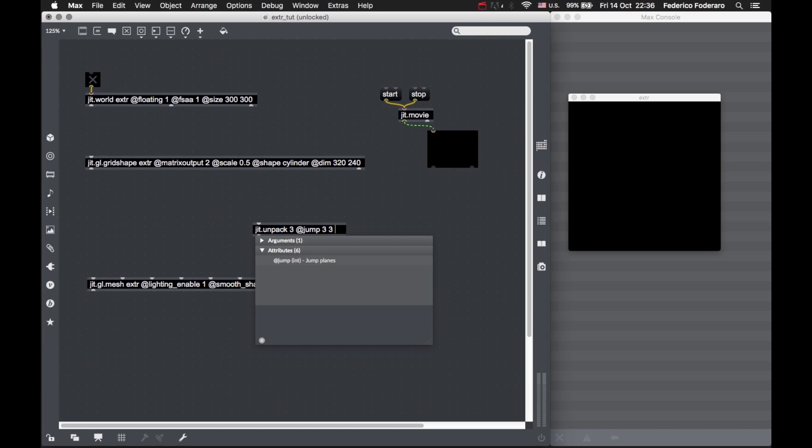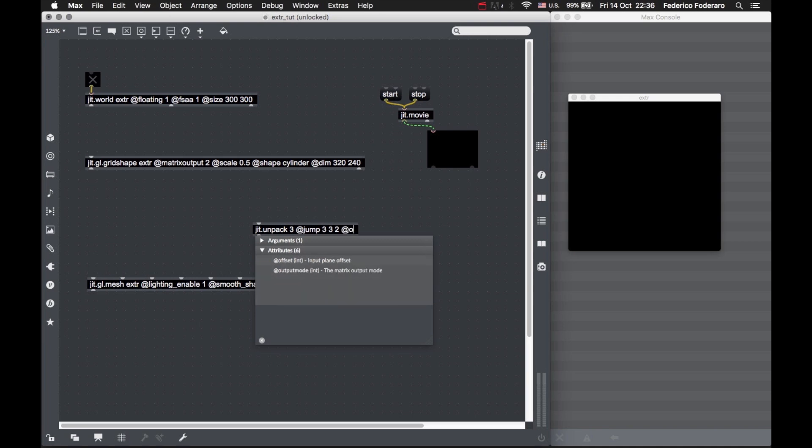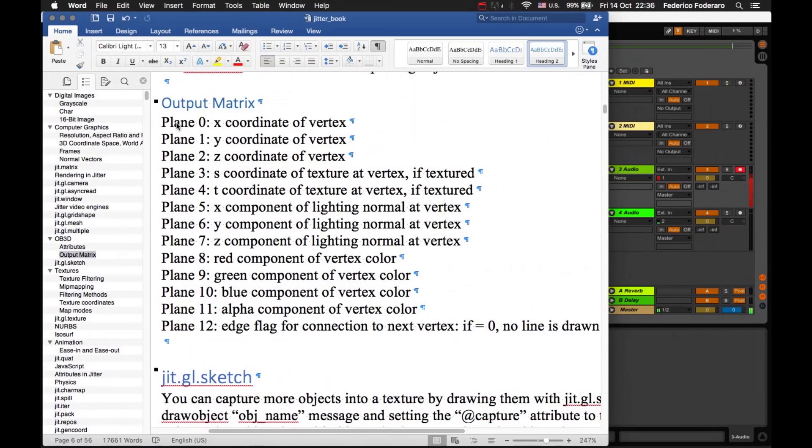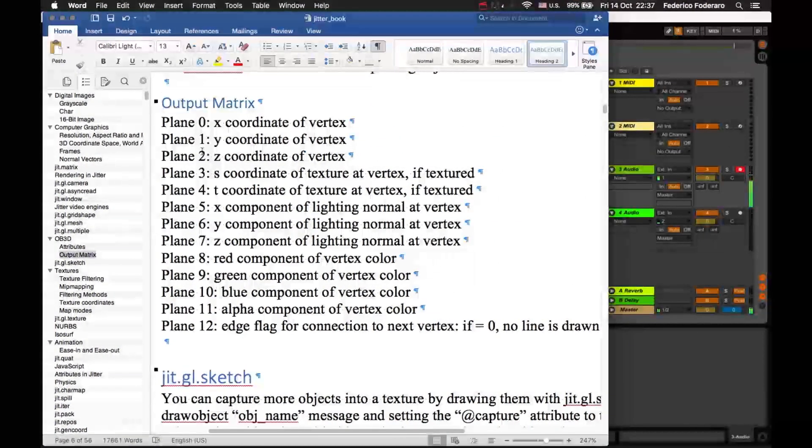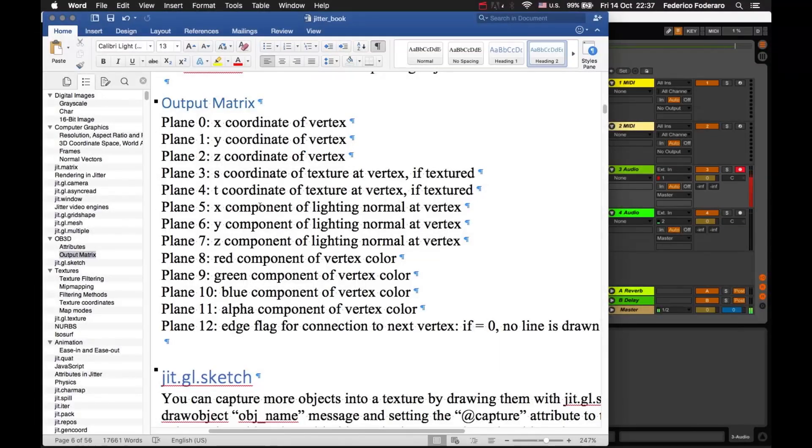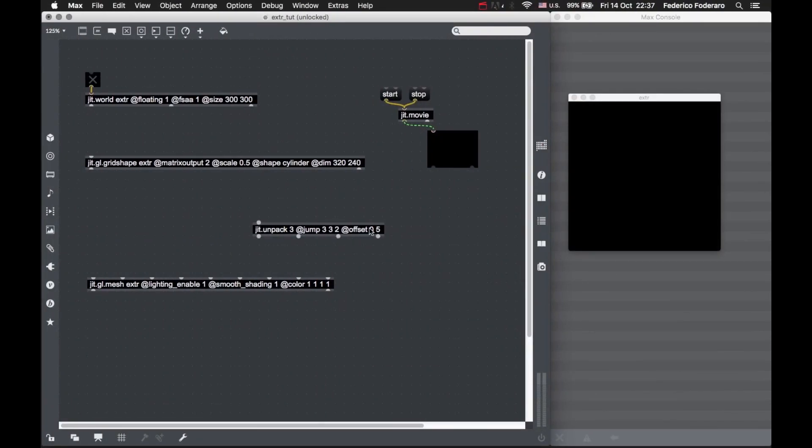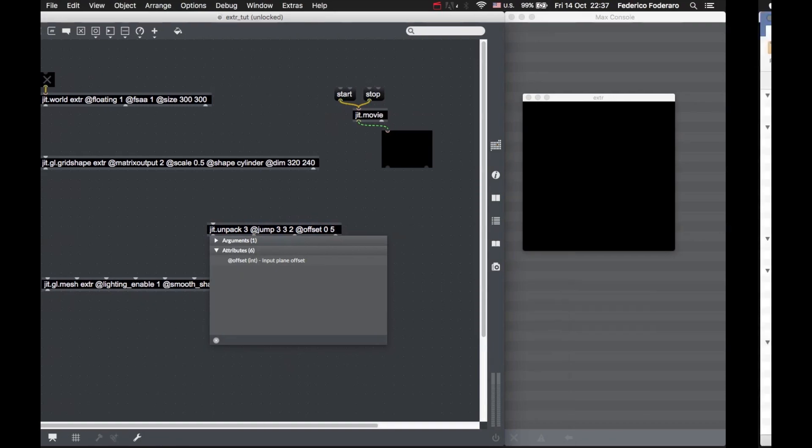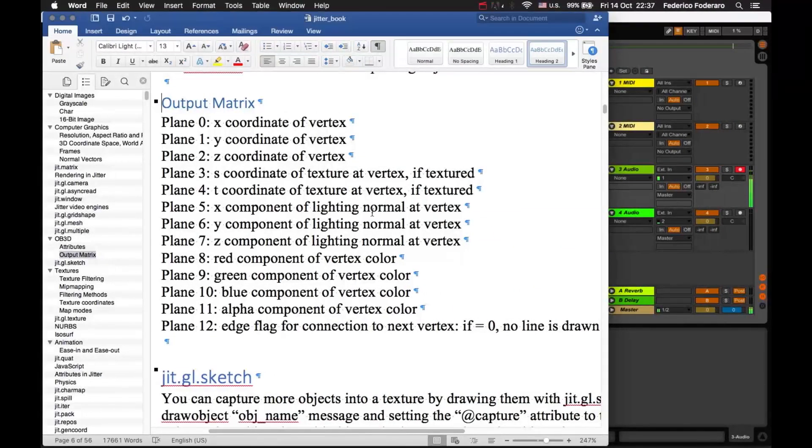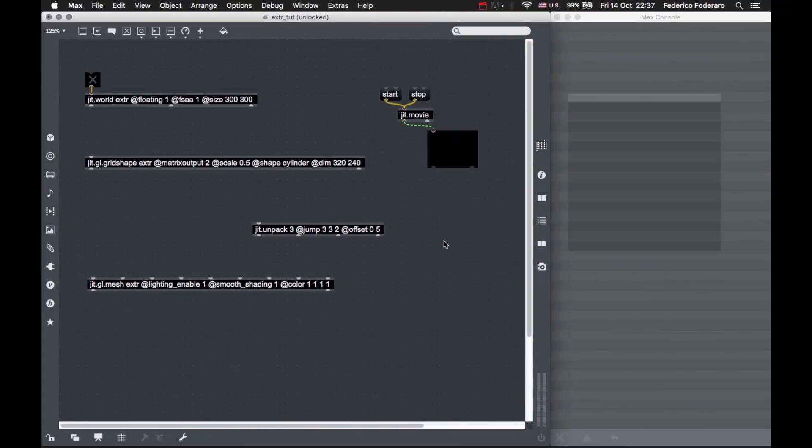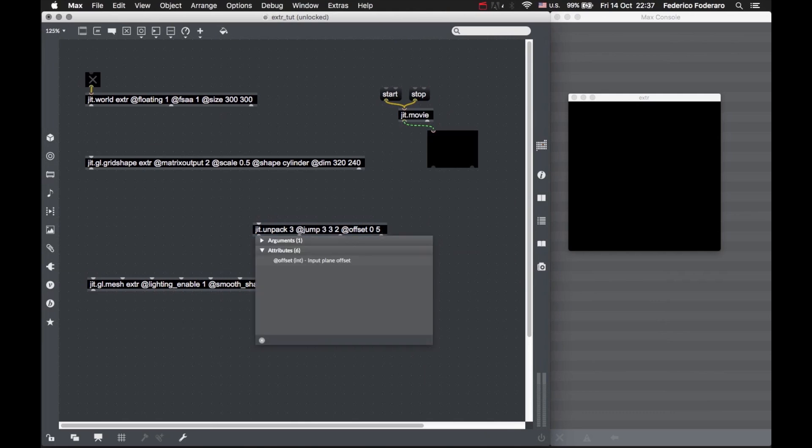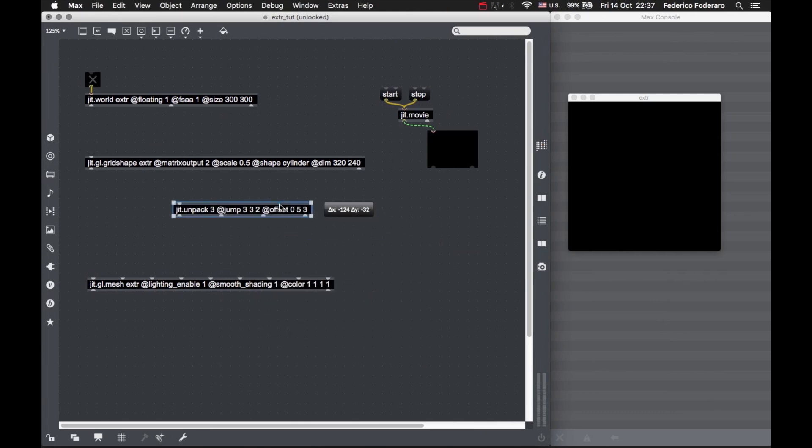We're going to offset the planes. The first is offset zero. We have to offset five planes to reach the normal coordinates.